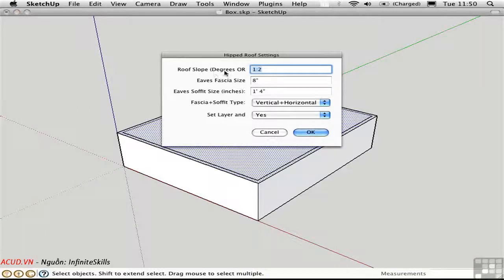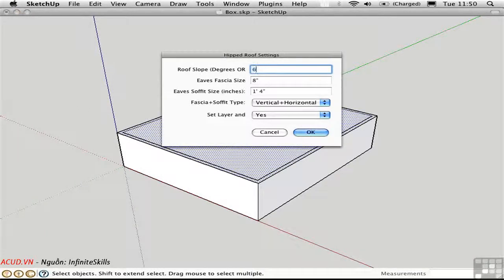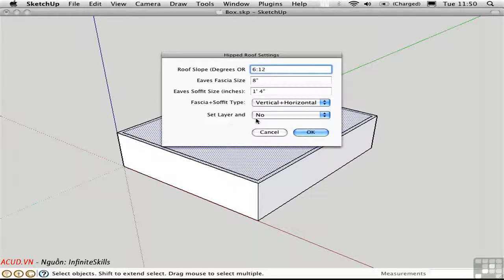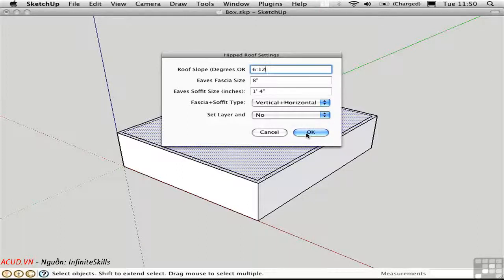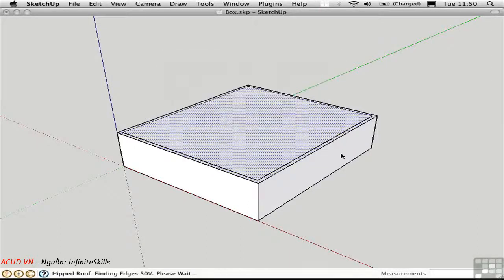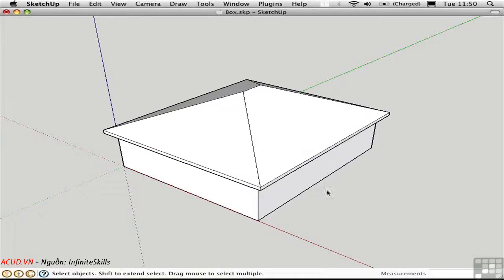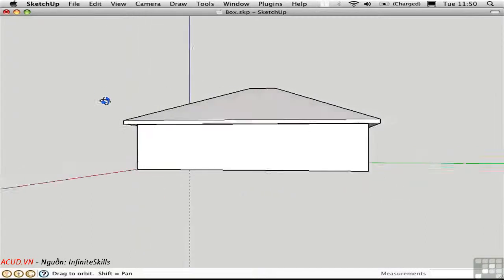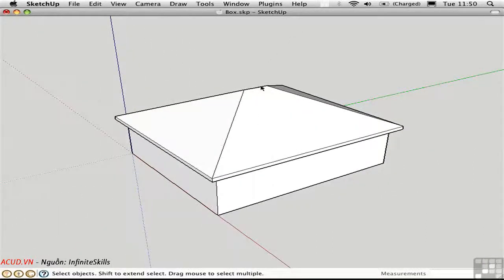Again we have this choice of slope. I'm going to set it as 6 in 12. And I don't need to set the layer this time, I'll choose No. And that way we'll only have this one dialog box to deal with. OK. And there's the hipped roof.